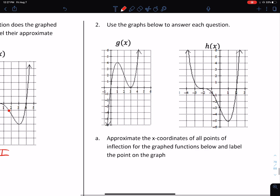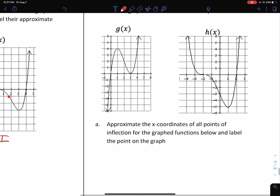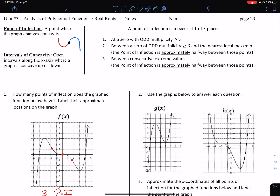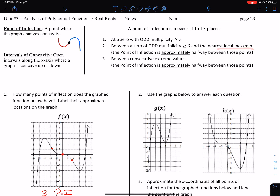Number two: use the graph below to answer each question. There are two graphs, G and H. Approximate the x-coordinate of all inflection points for the graph function above, and label the points on the graph. We are told that points of inflection are approximately halfway between a pair of extreme values, and halfway between a zero of odd multiplicity of at least three and the nearest min or max.